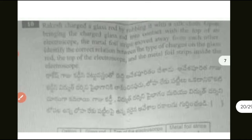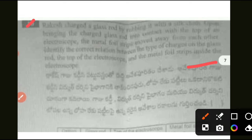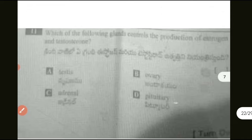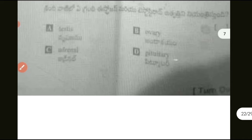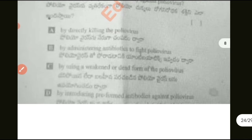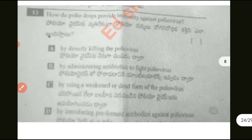Next question number 10, and question 11: which of the following controls — please check and take a screenshot.